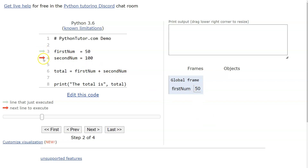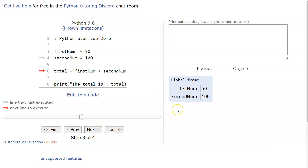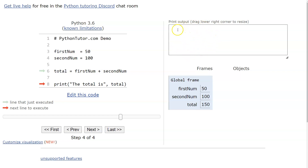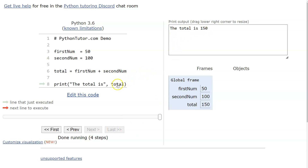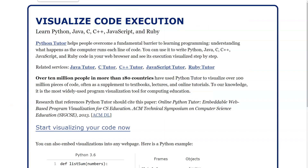Now it executes line four — 'second_num' is stored. Then on line six, 'total = first_num + second_num' — boom, it adds it up and stores it. Notice the user hasn't seen anything yet, so there's no output. The only thing the user sees is from line eight, where clicking Next prints 'the total is 150.' This is a very useful tool — the single greatest thing ever created for beginners learning to code.